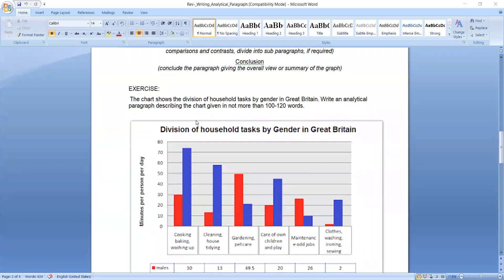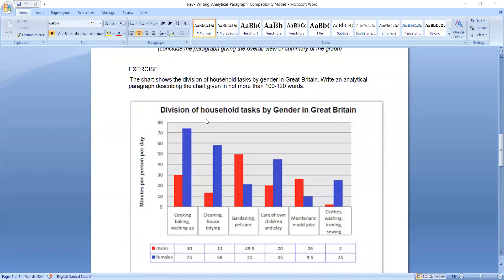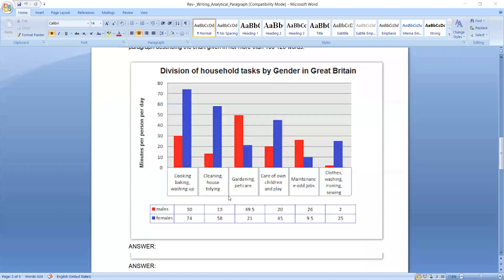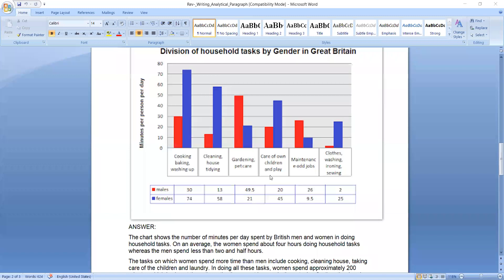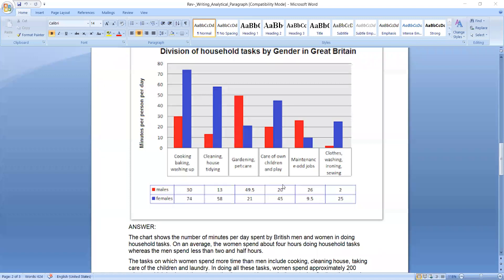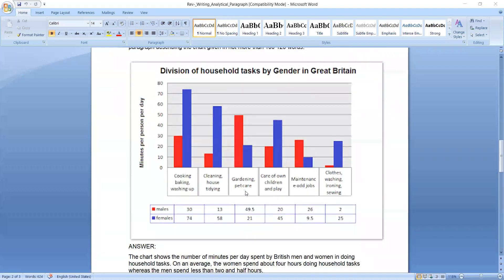This is a simple exercise for you. So have a look at this. This is a division of household tasks by gender in Great Britain. What tasks males or females do: cooking, baking, washing, cleaning house, tidying, gardening, pet care, care of children, play, maintenance and odd jobs, clothes washing, ironing, and sewing. So this is the job distribution, household tasks by gender in Great Britain.